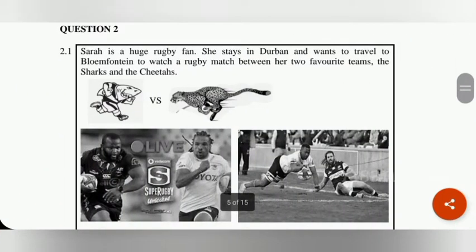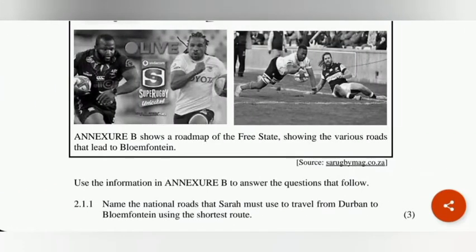Sarah is a huge fan who stays in Devon and wants to travel to Bloemfontein to watch a rugby match between her two favourite teams, the Sharks and the Cheetahs. Annexure P shows a road map of the Free State showing the various roads that lead to Bloemfontein. Use the information in Annexure P to answer the questions that follow.